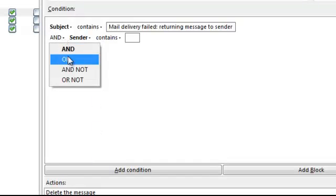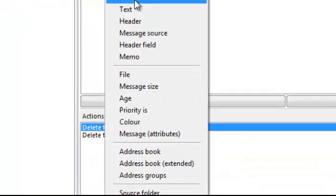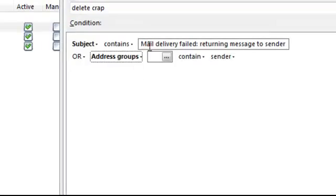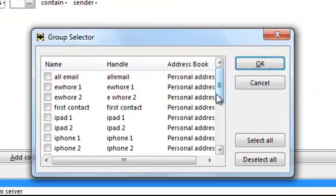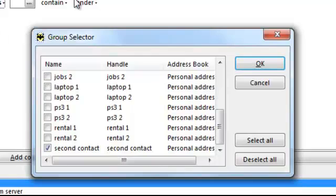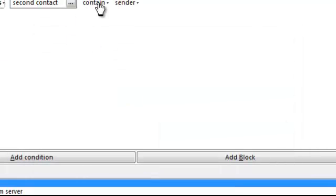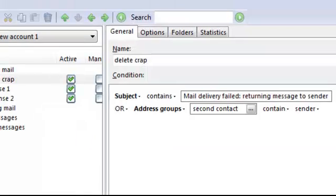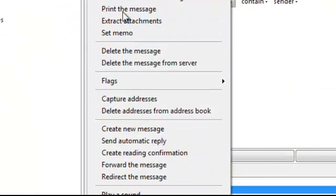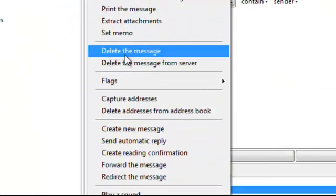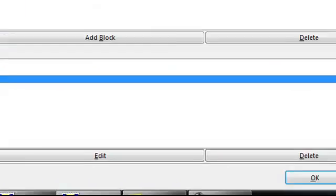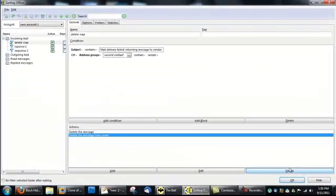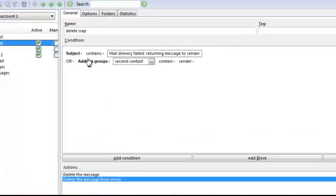And or, address groups, second contact, contains sender. Delete the message. Oh, it's already there. You don't have to put it twice. Just keep that as it is.